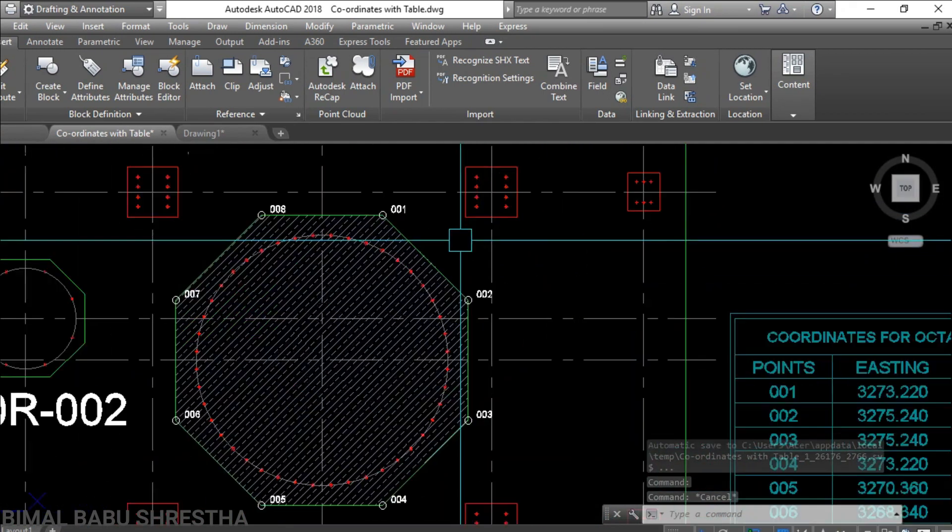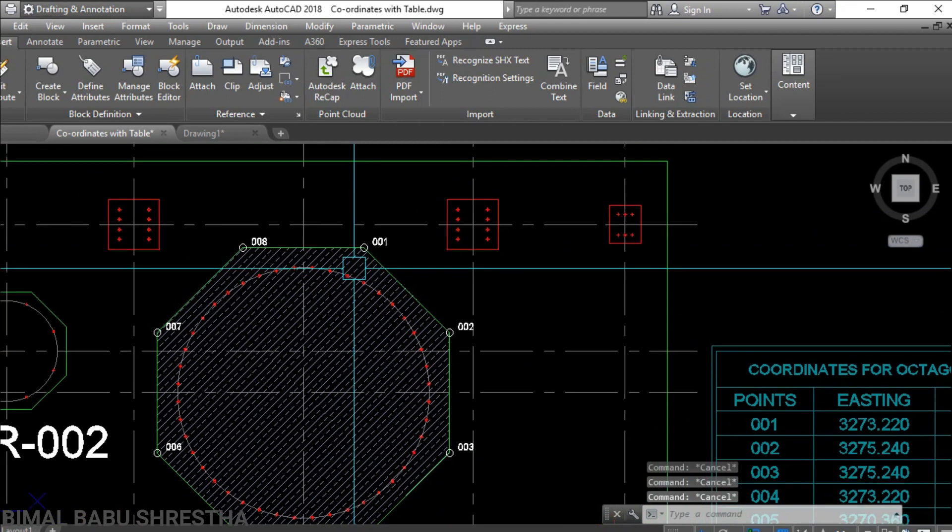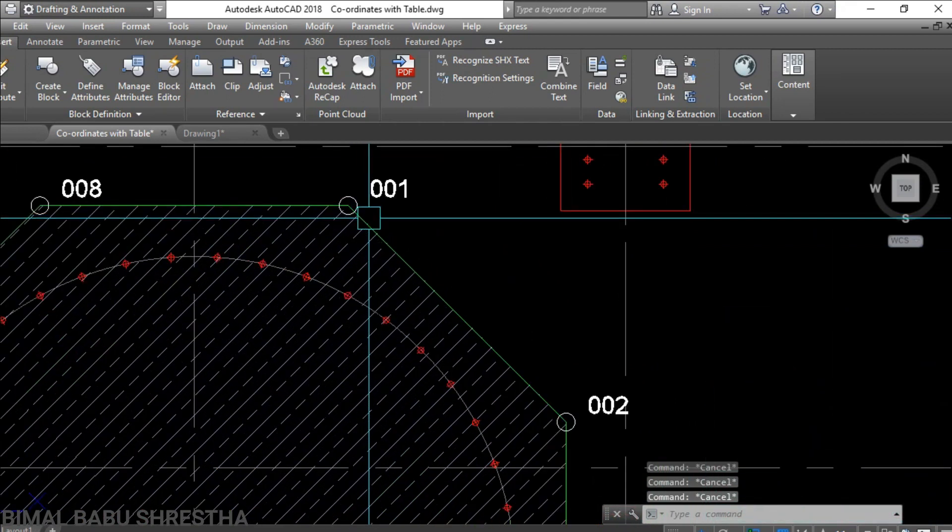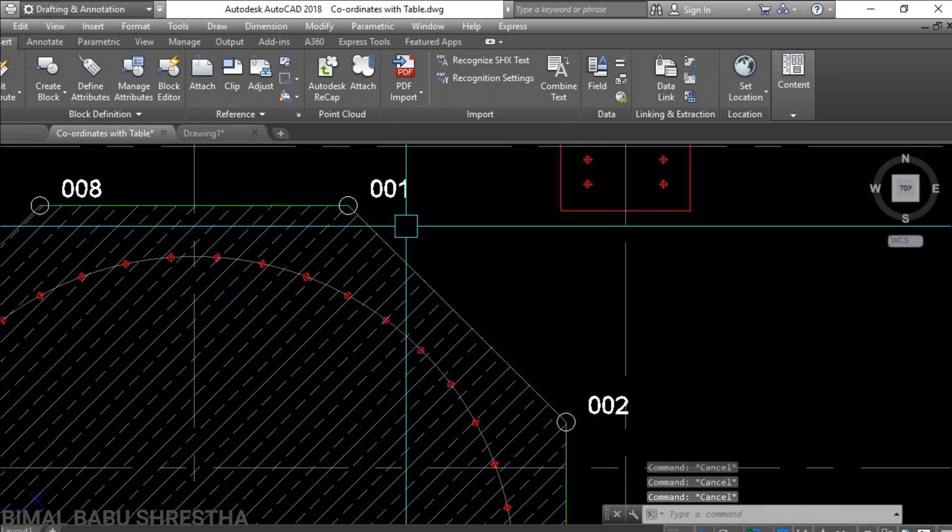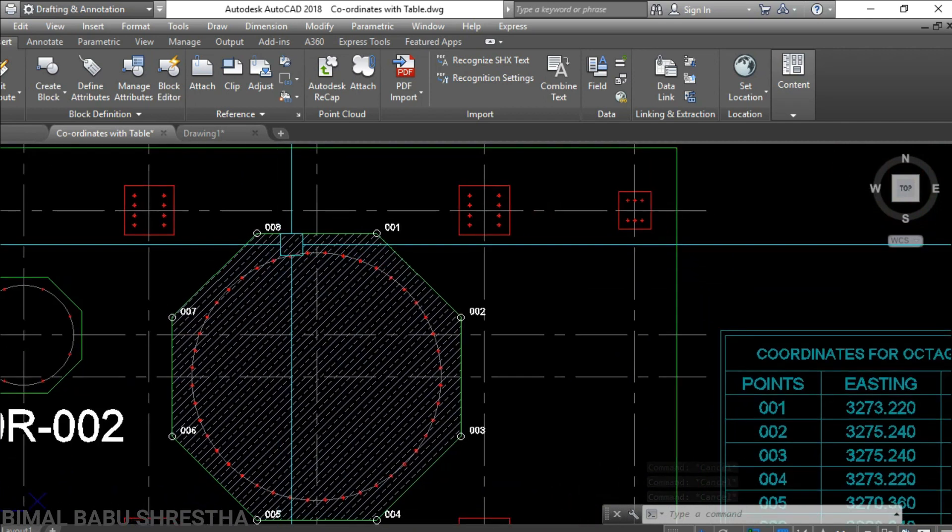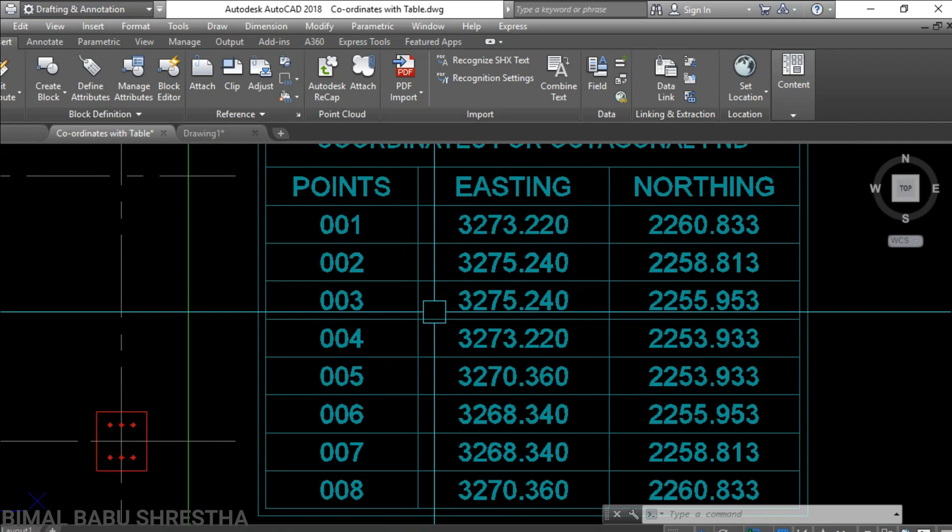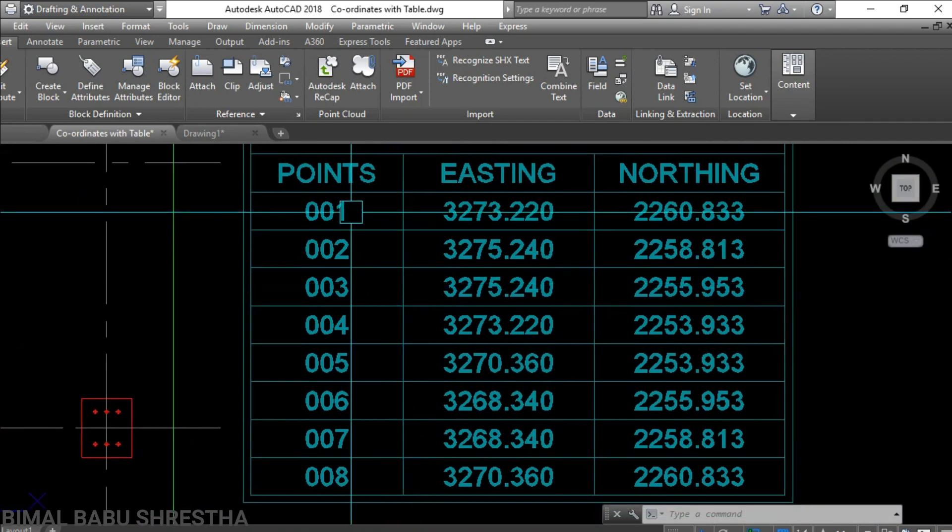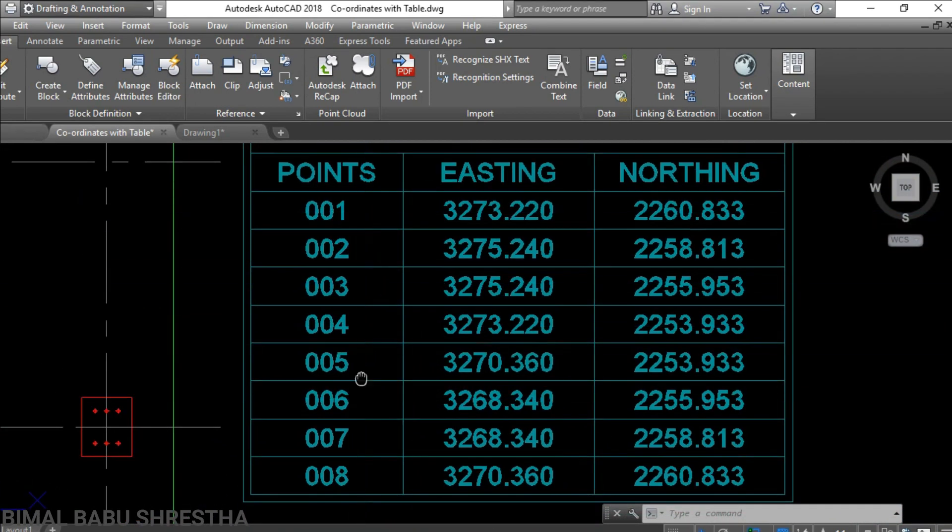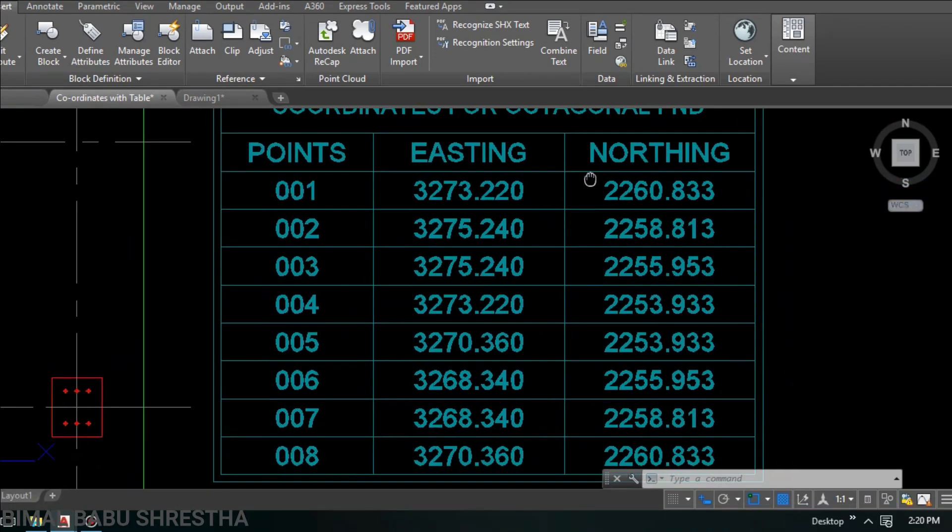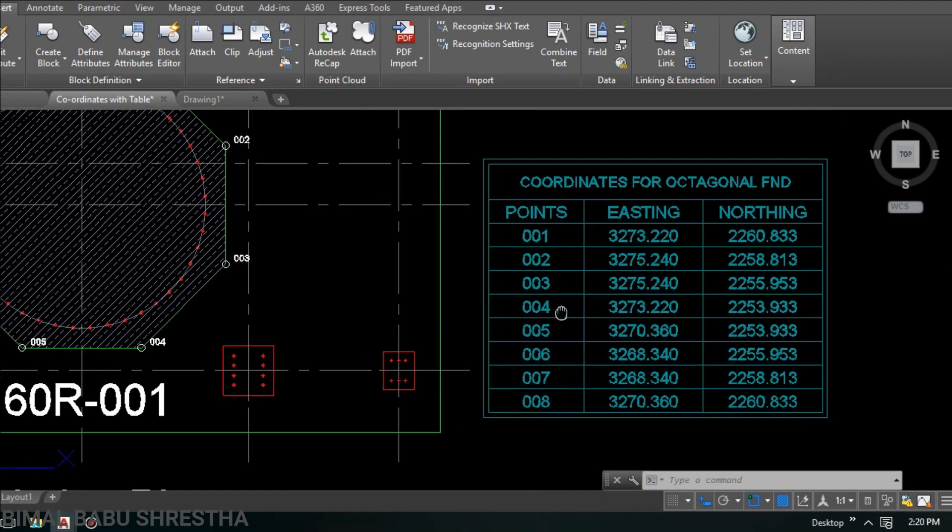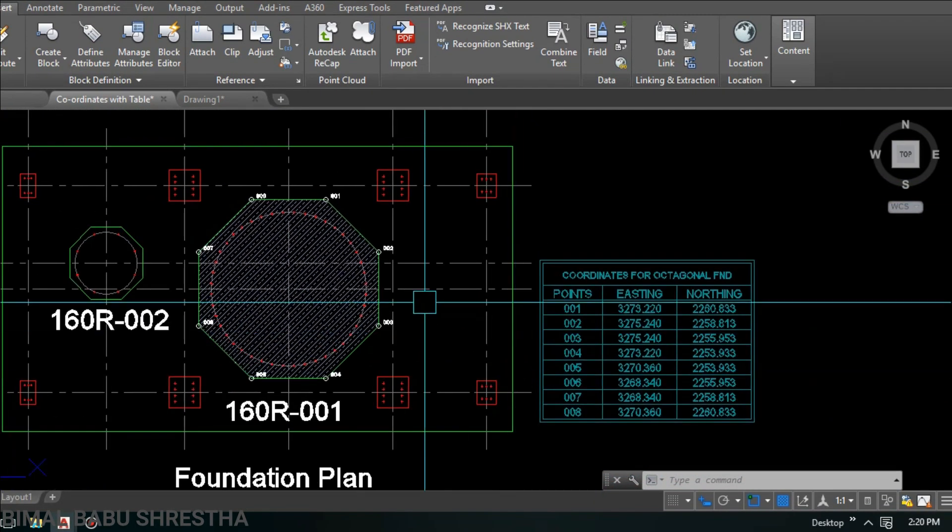See, coordinates for octagonal foundation. Very clear, here we can see the point number 1, 2, through 8, total 8 points, 8 corner points. And coordinates here, points 1, 2, through 8, and easting, northing. We have total 8 points.